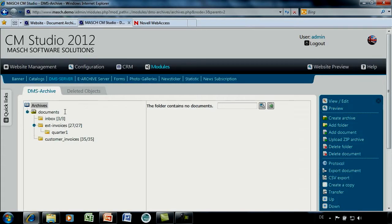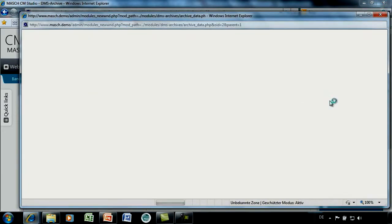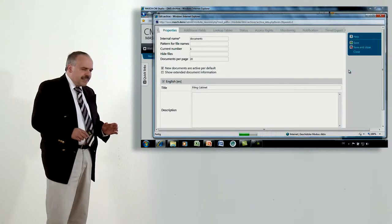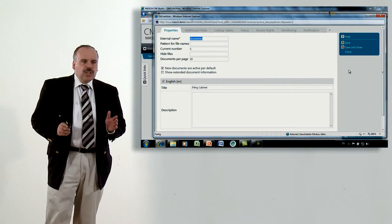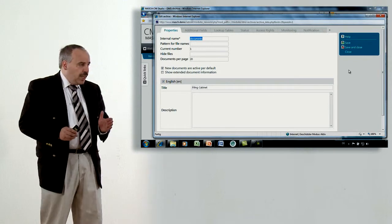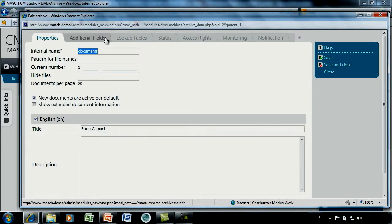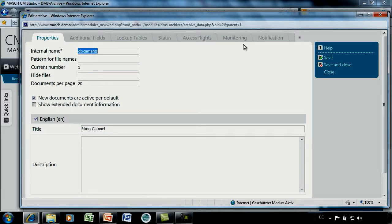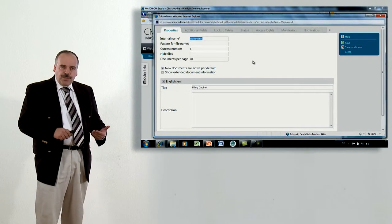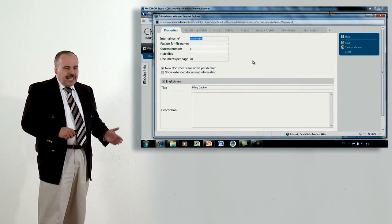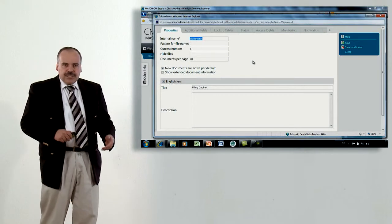Let's start by clicking on Documents and then choosing View Edit. In principle, every archive can be used with a flat structure like a folder. You see here various functions like access rights, status, lookup tables, notification and monitoring — which we will also have in each folder. I will limit my explanations here to the fundamental features of the archive, and explain the rest in the properties of a folder.